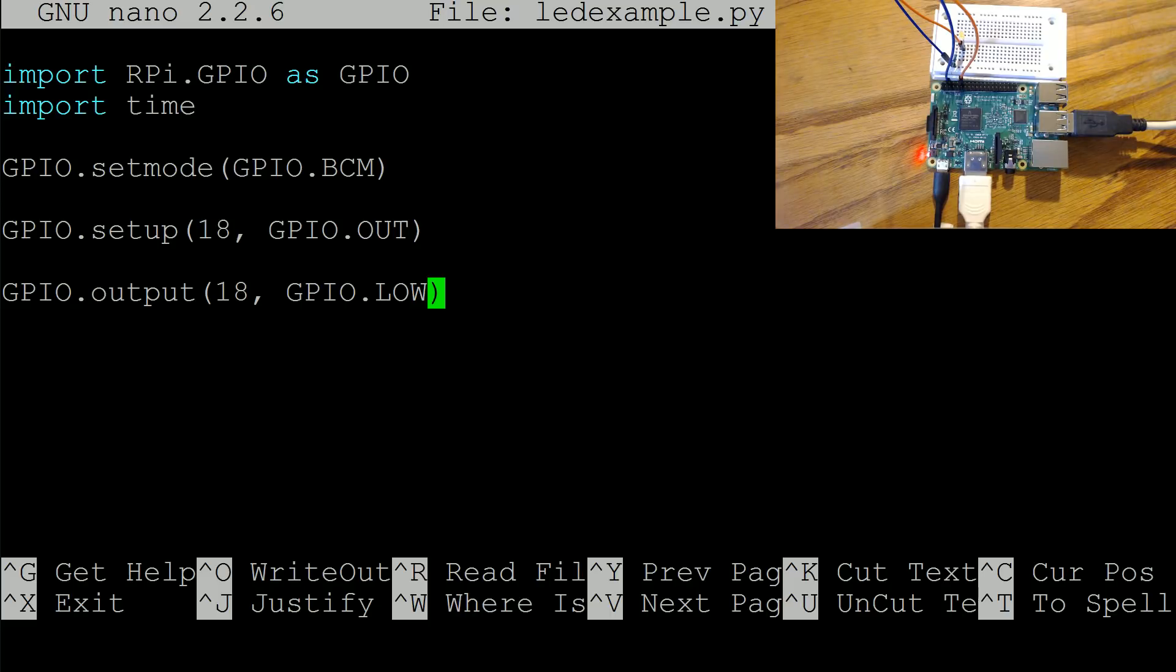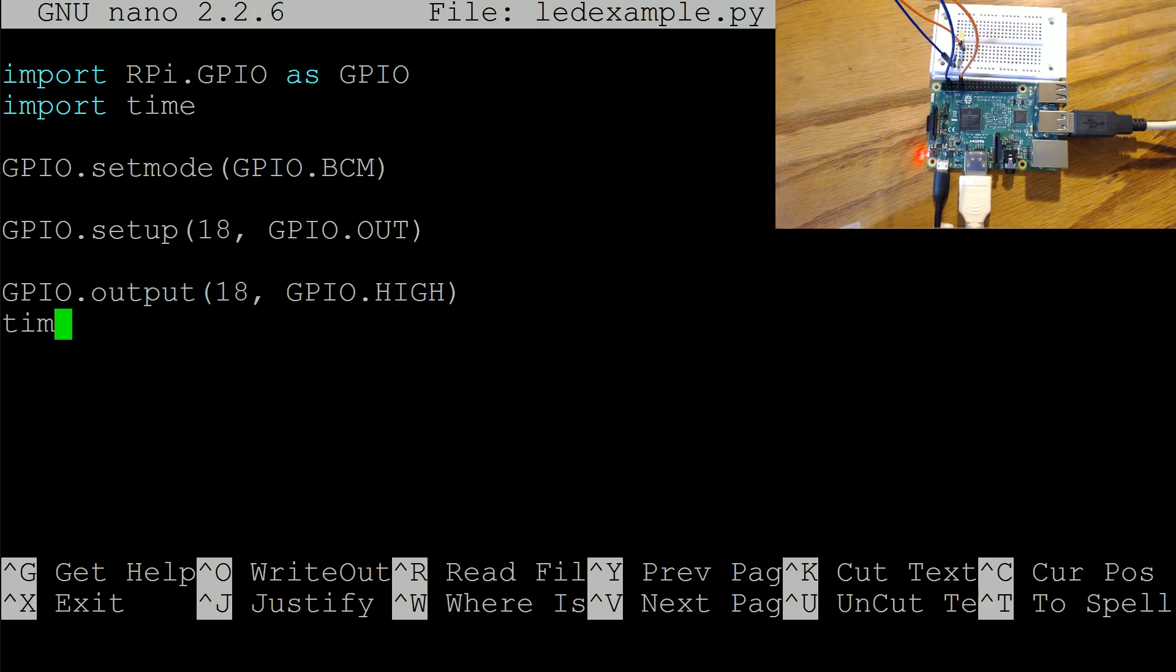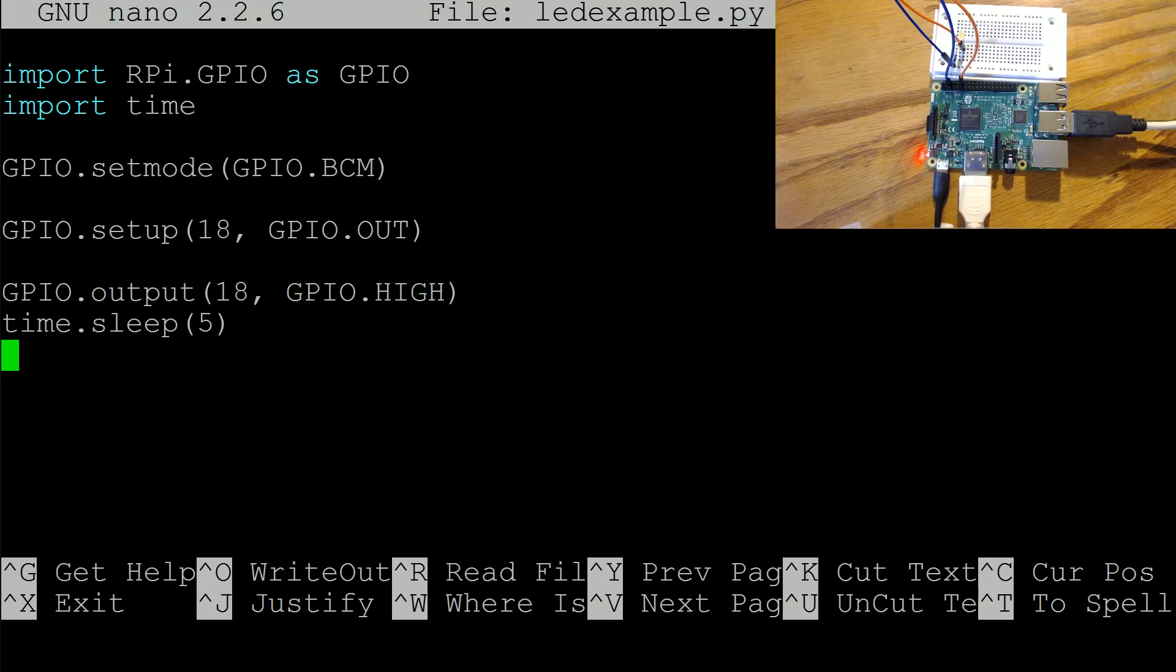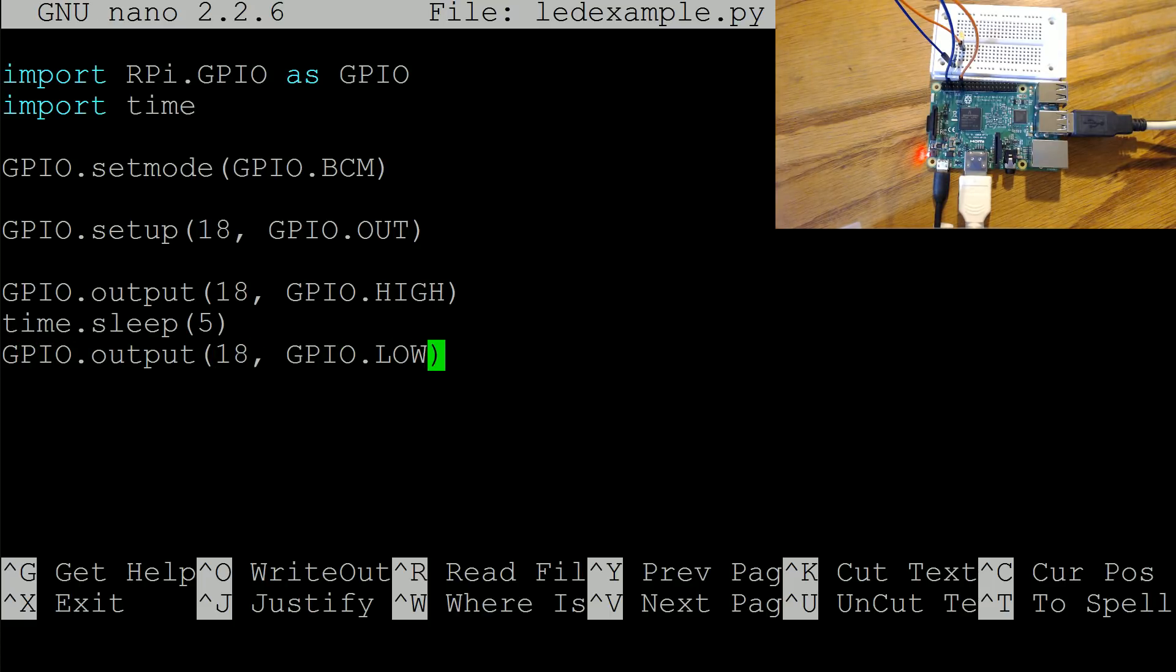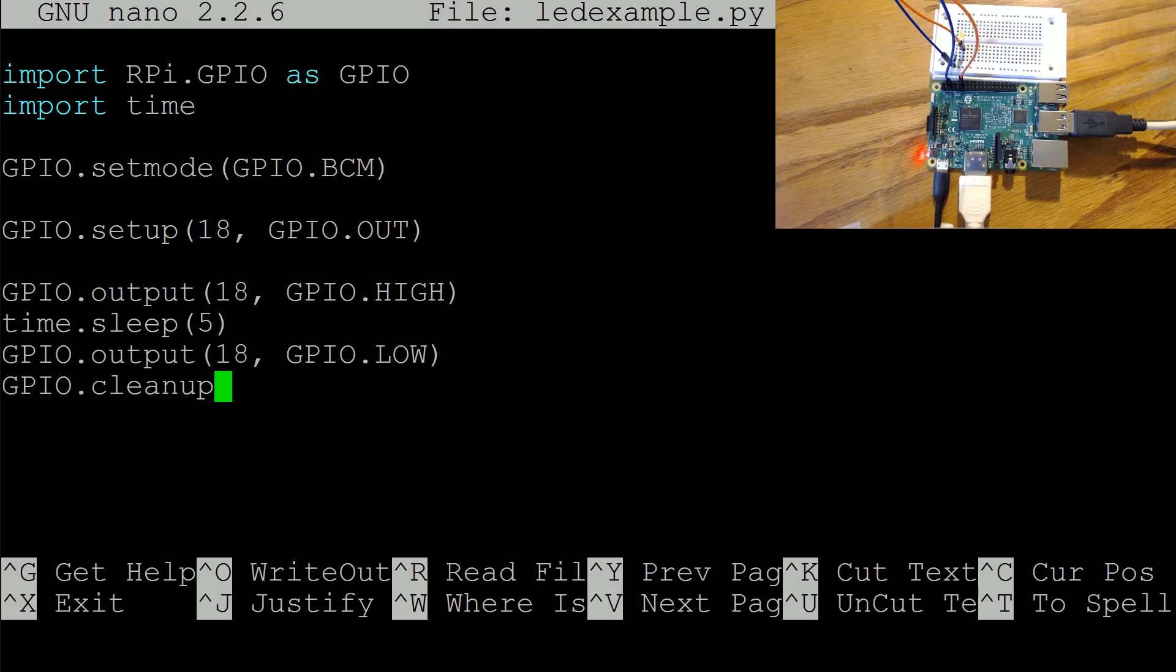And then when we're all done let's go ahead and run GPIO dot cleanup and that should be everything that we need. So let's go ahead and exit that, save, yes, cool.